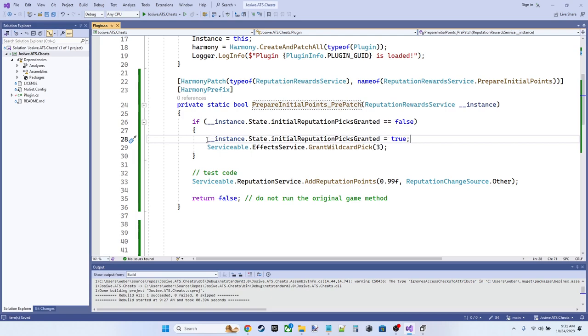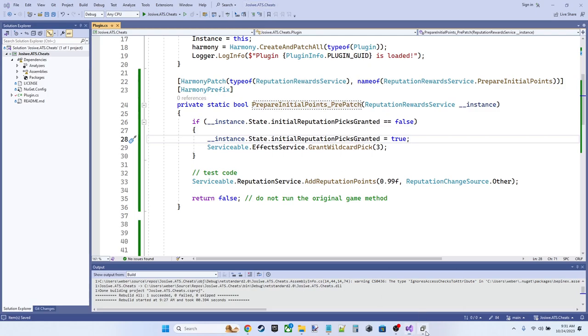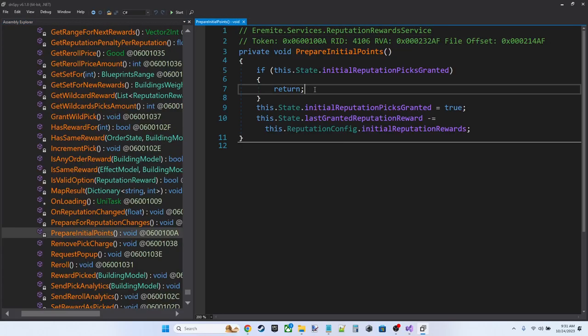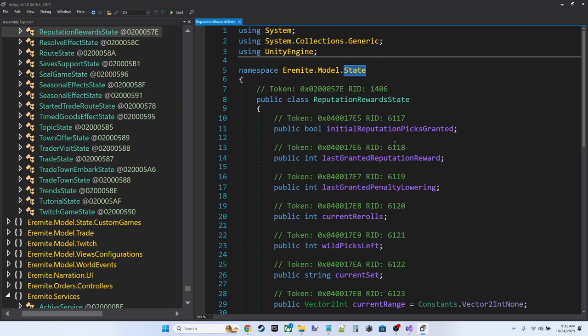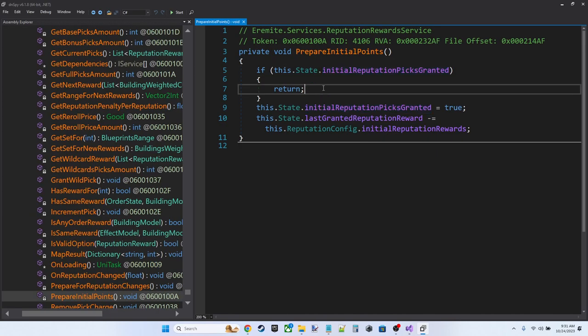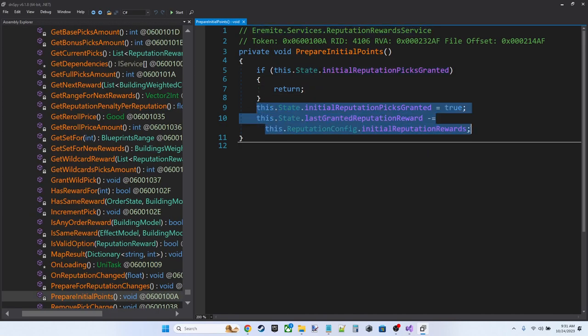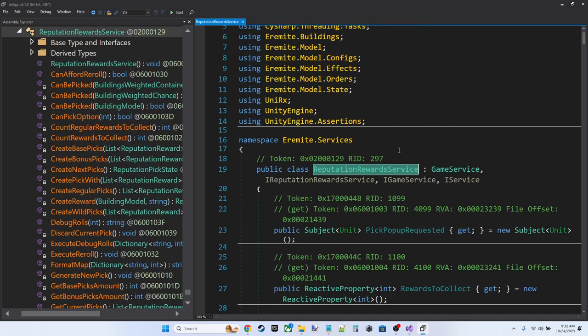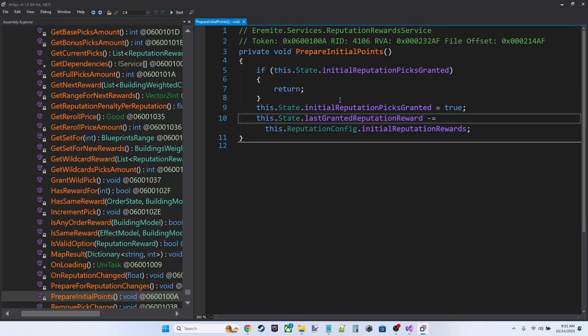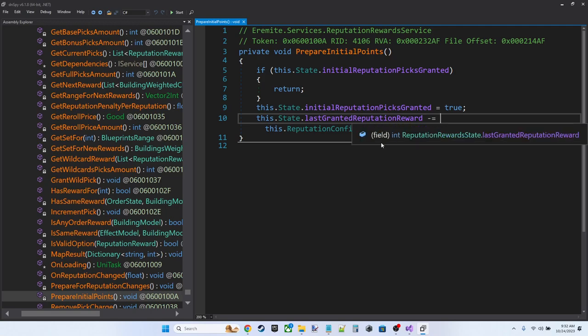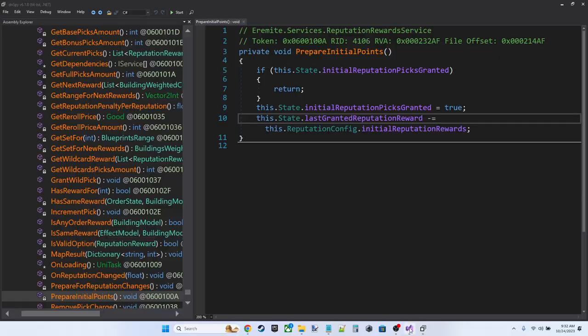Then we're going to... Well, I've changed the code around a little bit. They return immediately if they've already done it. If they haven't done it, they do these two lines of code. They set the value. They set the value to true and then they subtract that initial reputation rewards value of three from the last granted reputation reward.